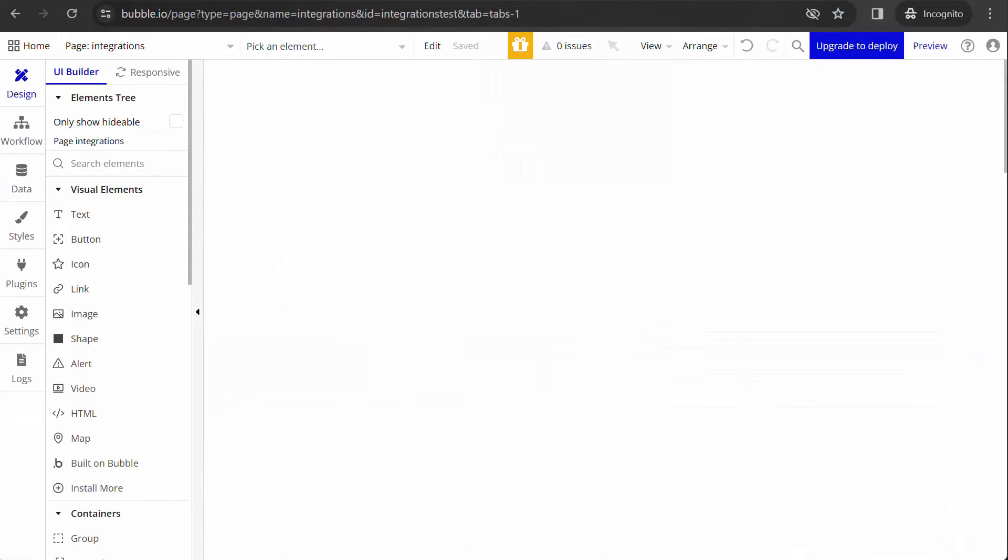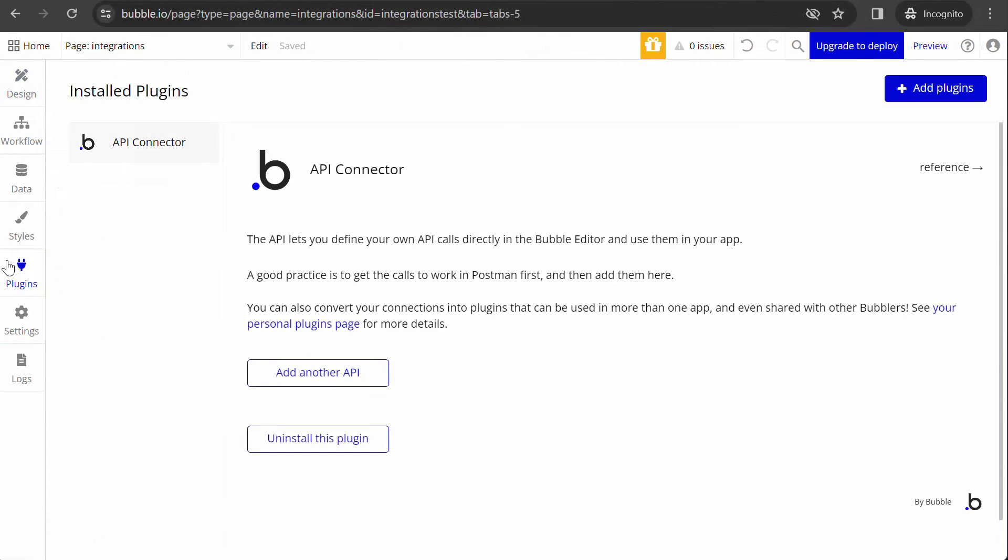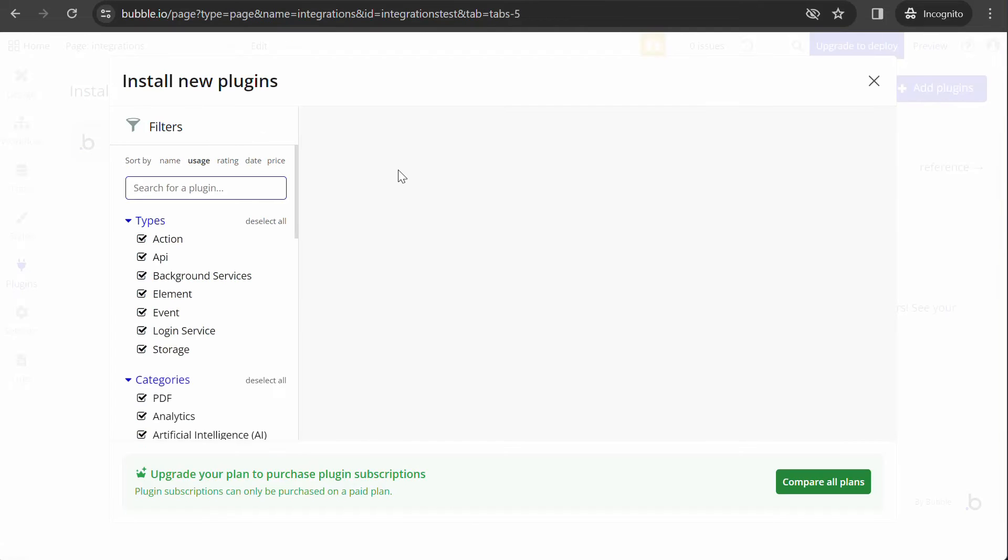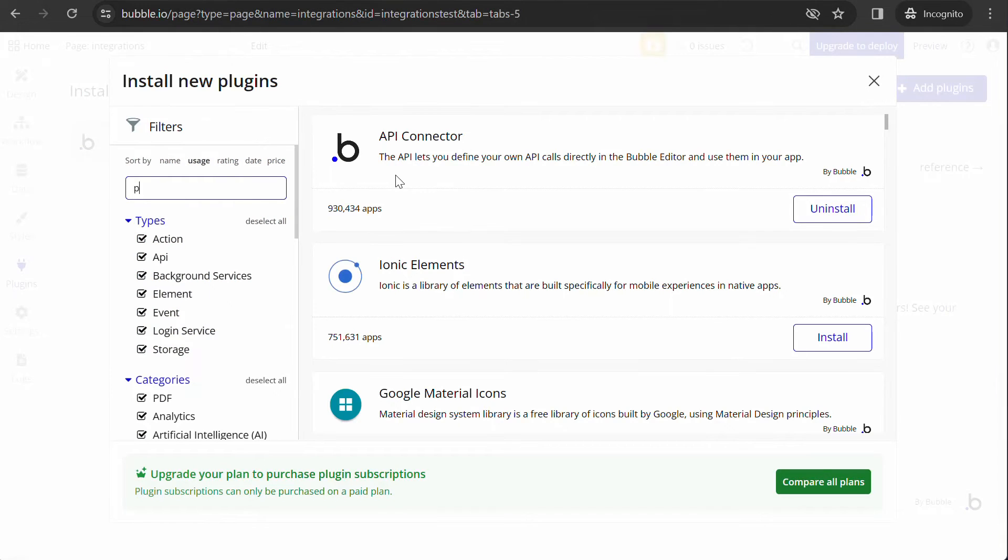For apps built on Bubble, we have released a free plugin that handles the OAuth connection. Go to the plugin store and search for PathFix OAuth connector and install it.